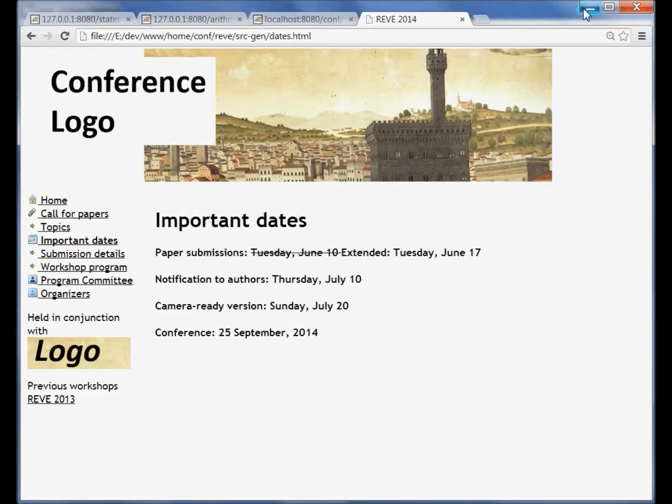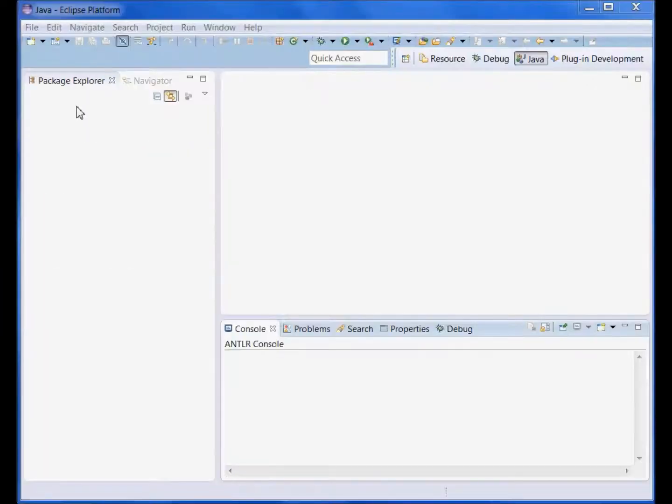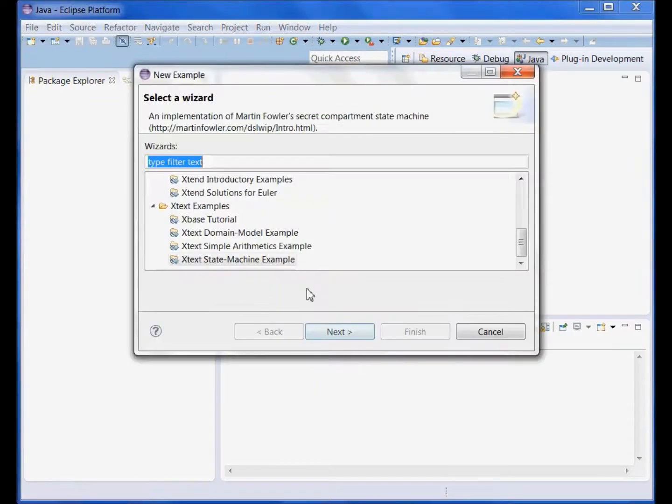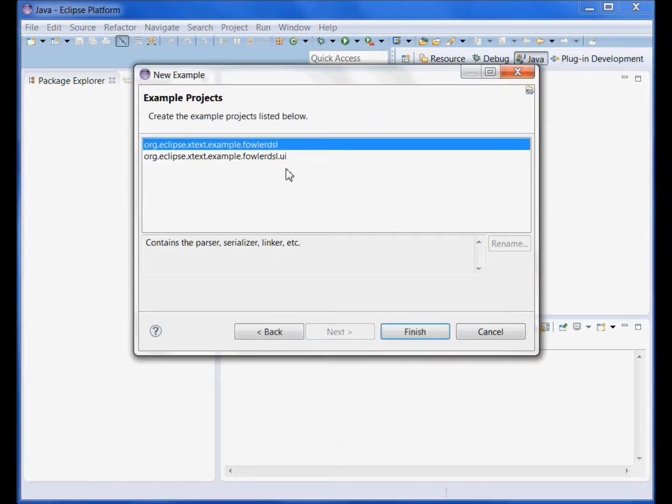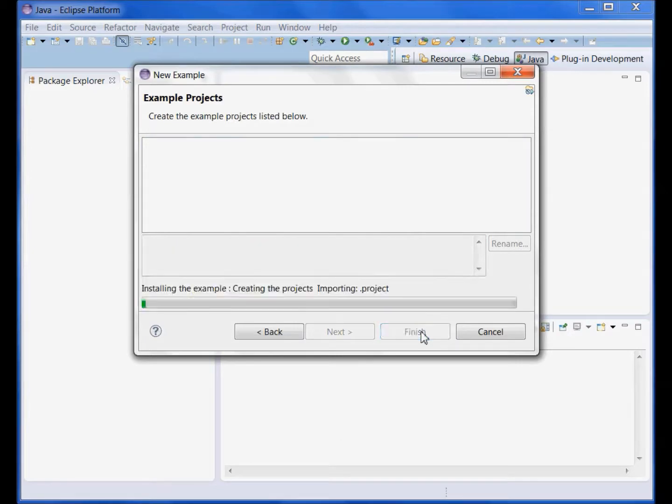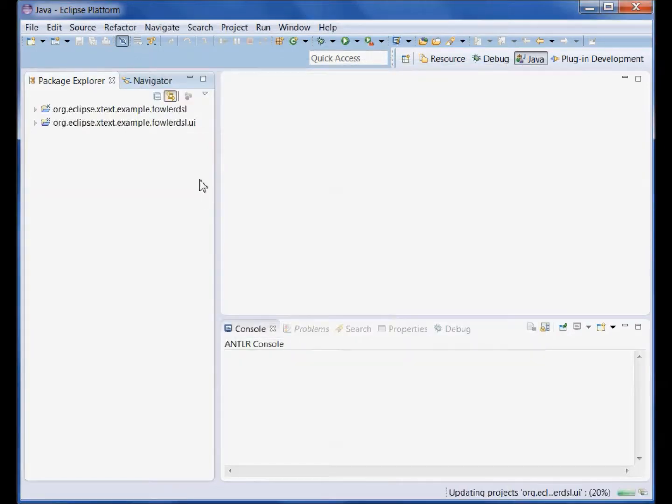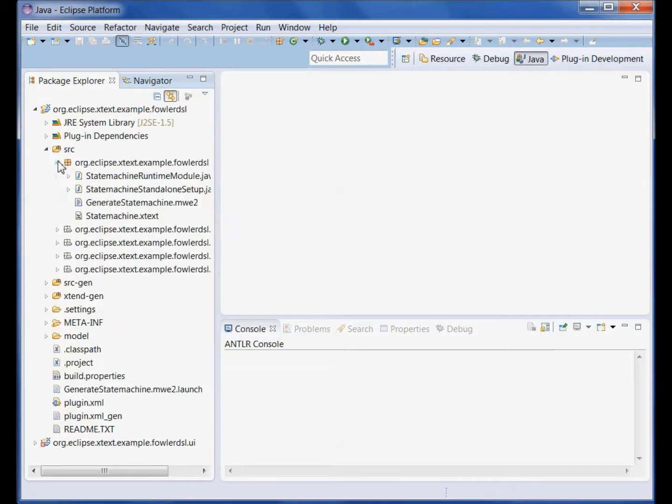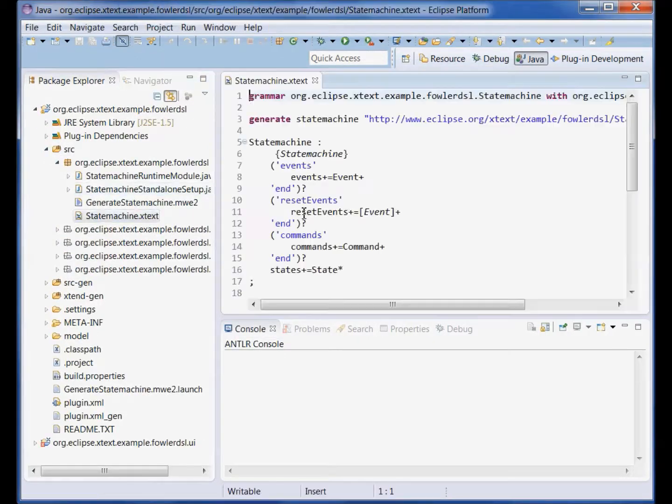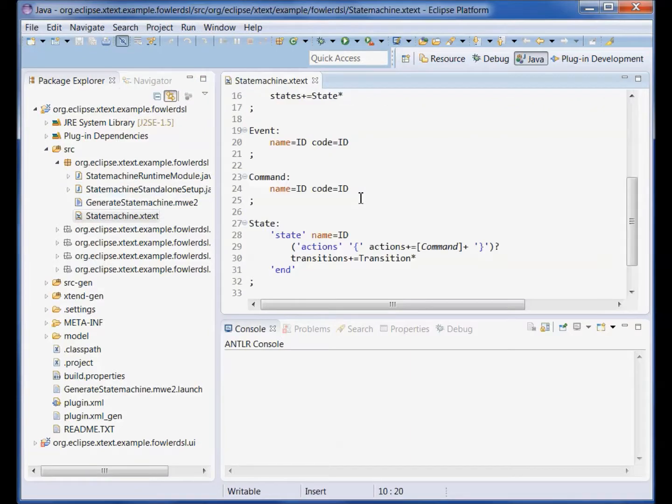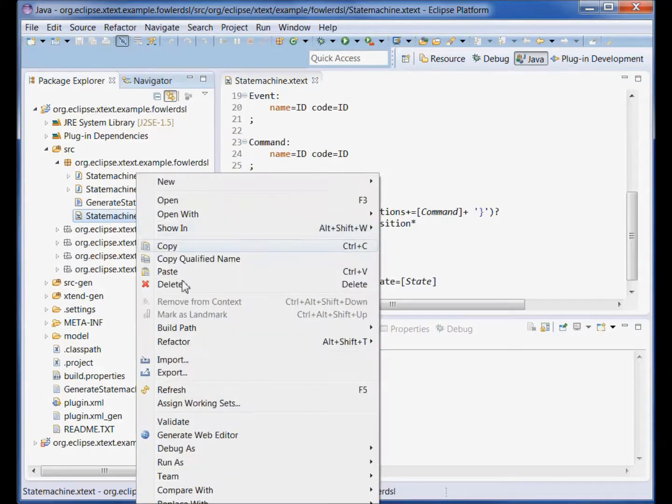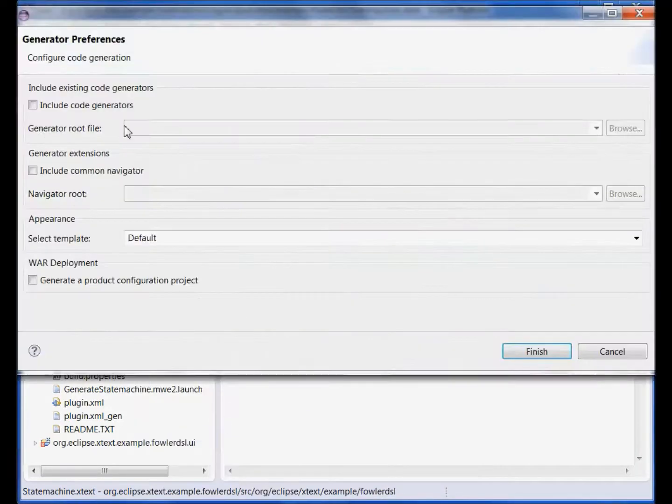Now let's move to the DSL tooling and see how we can generate a web DSL editor from an already existing grammar. Let's take the state machine example shipped with x-text, here's the example, and simply right click on the grammar and click generate web editor.